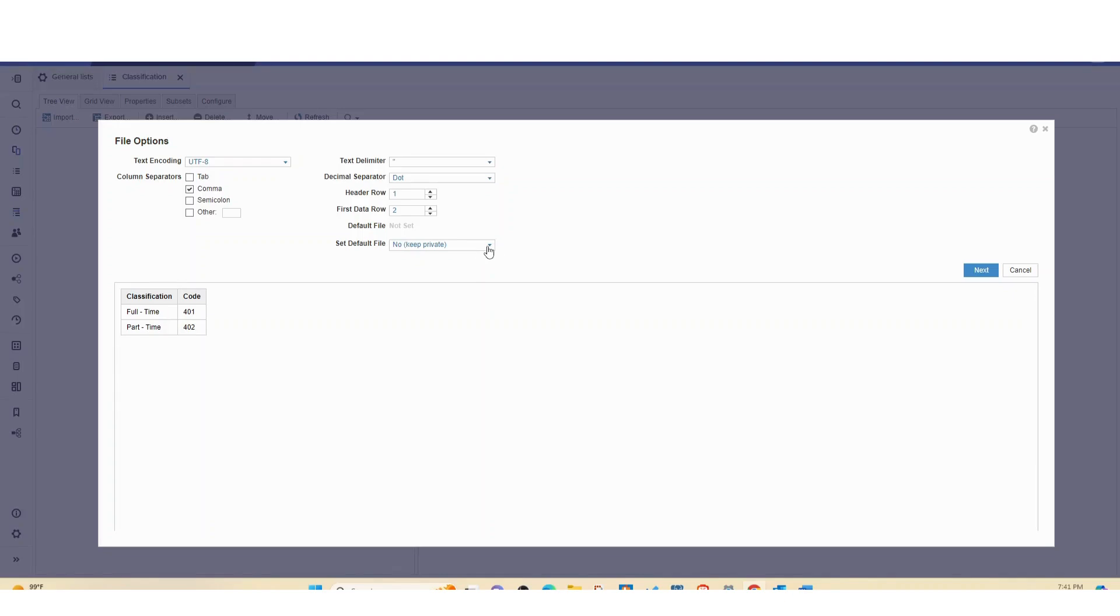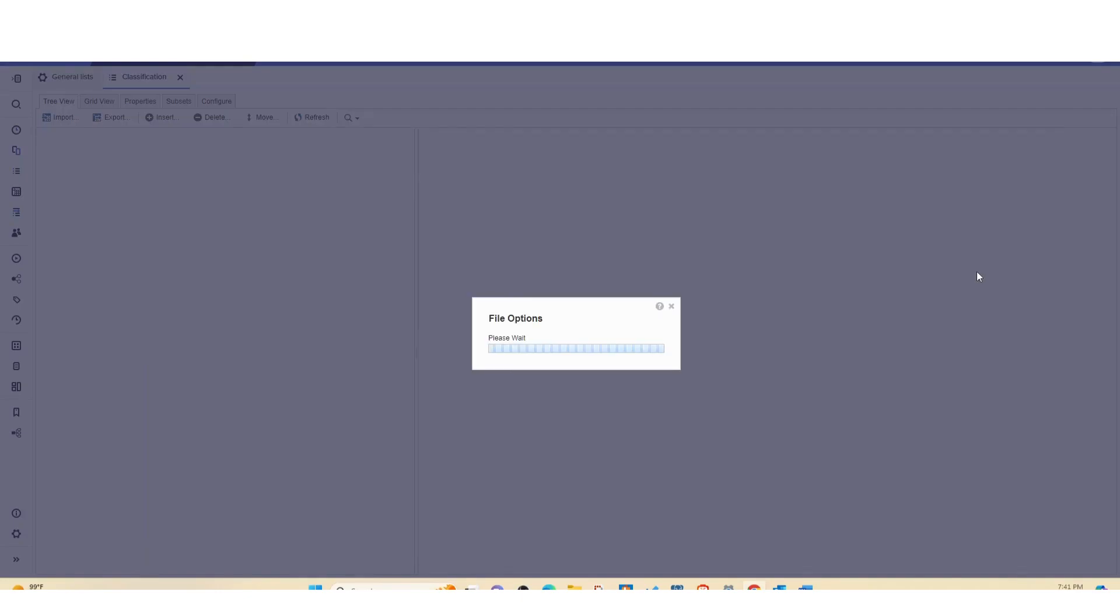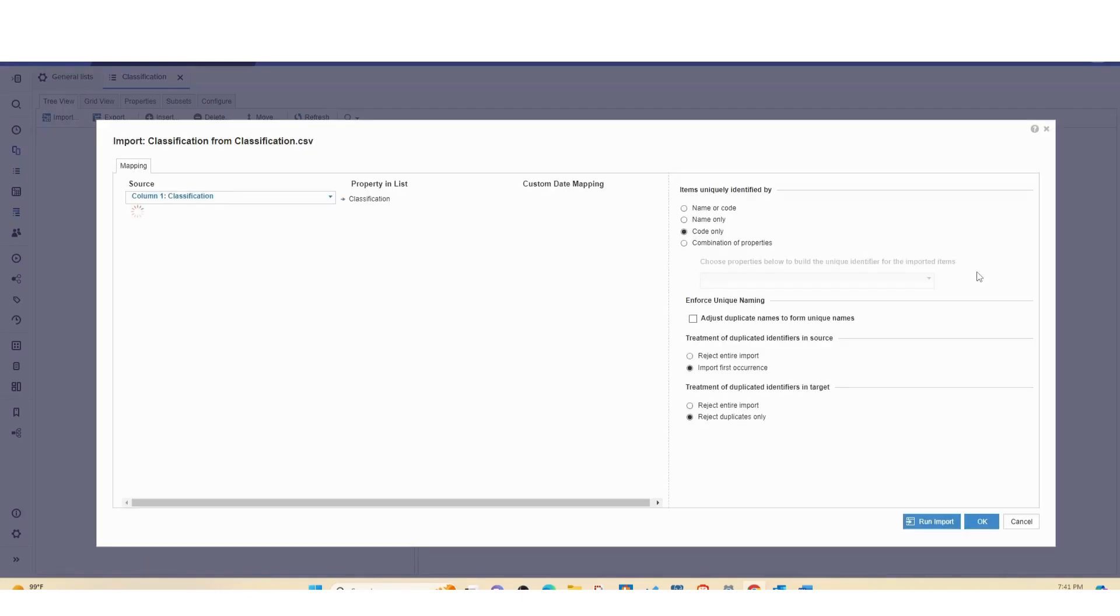And set the profile. I'm going to keep it private, but if you were working with other people then you can decide to set it to admins only or everyone. So let's click on next.